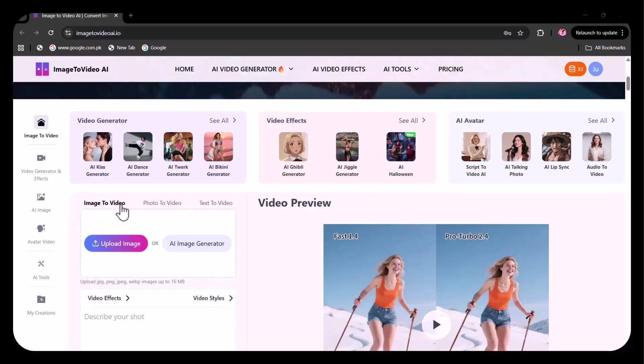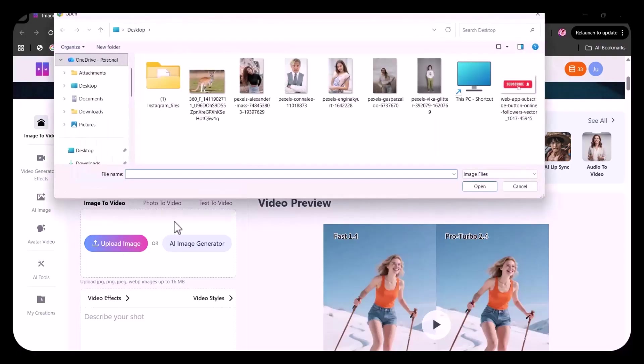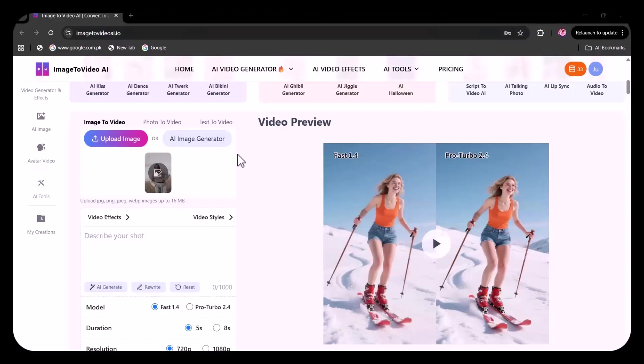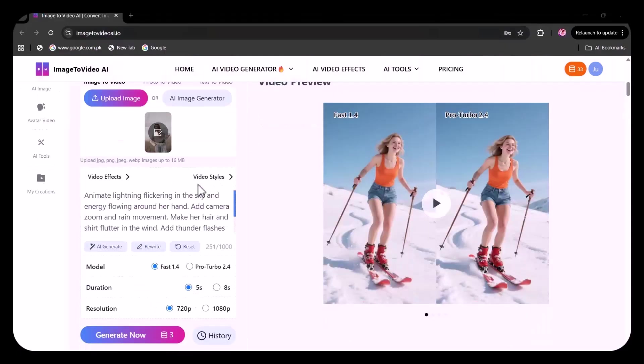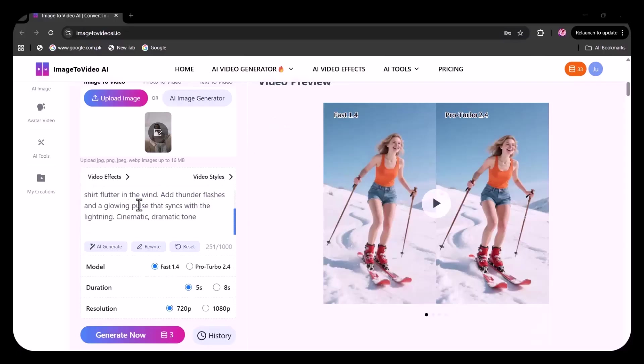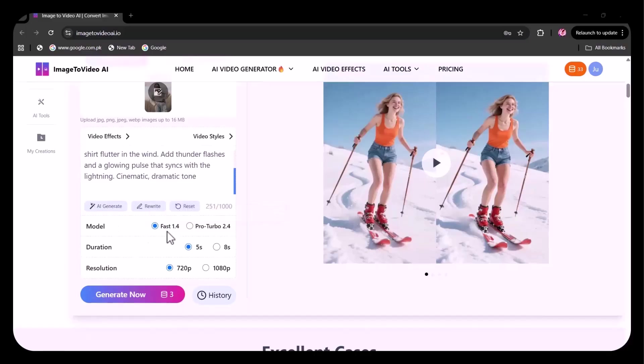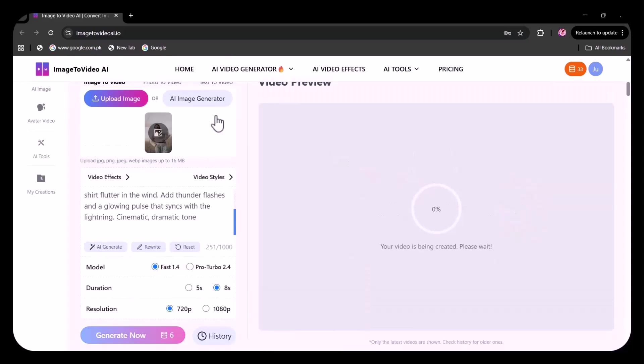Here I'm going to try the image to video option. First, I'm uploading my reference image, this picture. Here I'm going to write my prompt. You can further choose the latest model, the duration. I'm setting it to eight seconds and the resolution. Then I clicked on generate. It will take a few seconds.